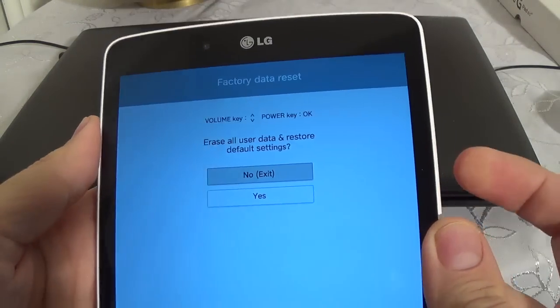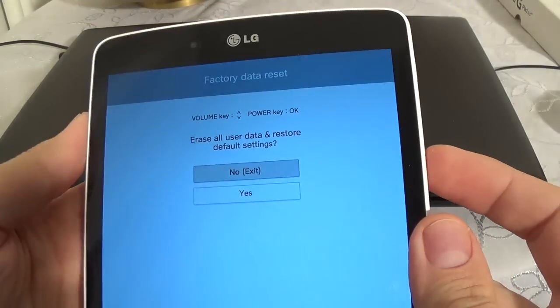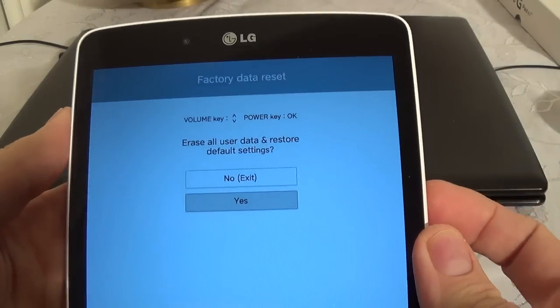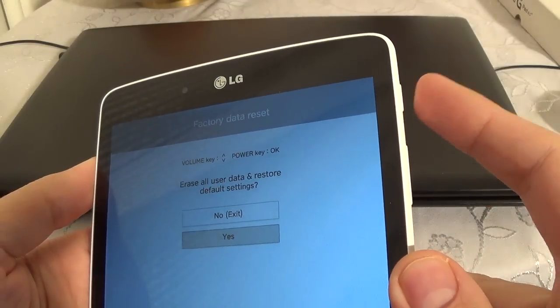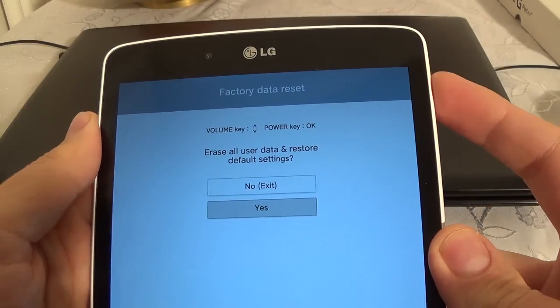Now with the volume down button select yes, and press the power button to confirm this.